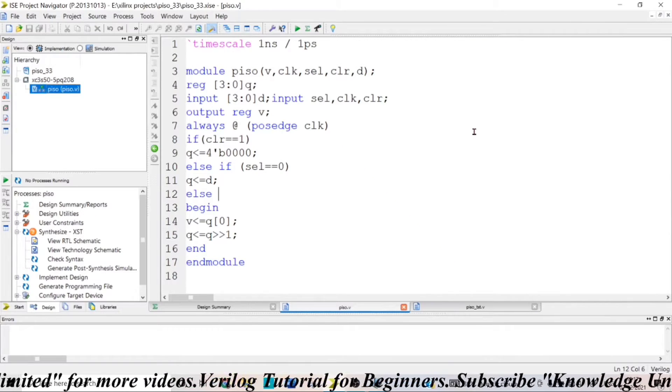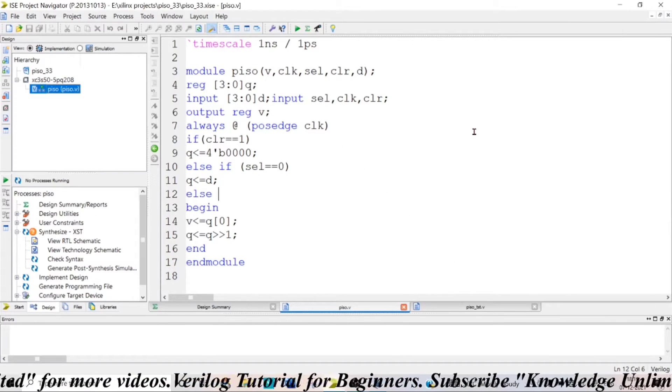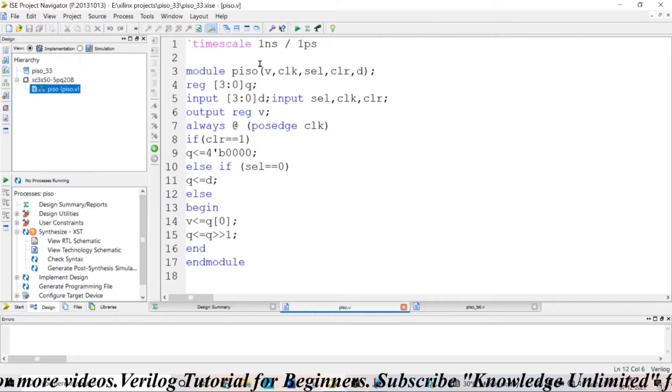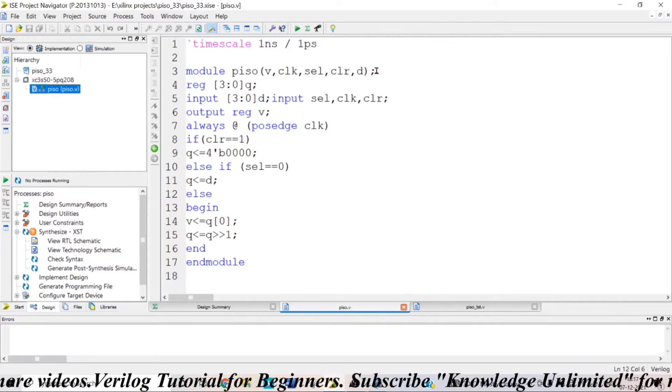In this video, I am going to explain how to write Verilog code for parallel in serial out shift register.